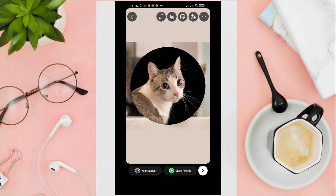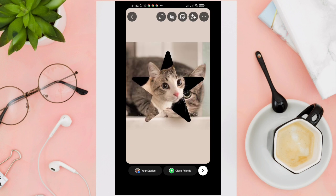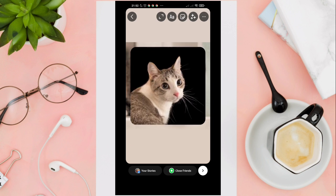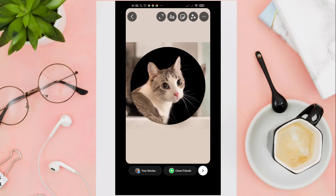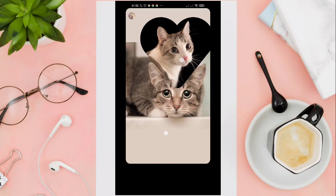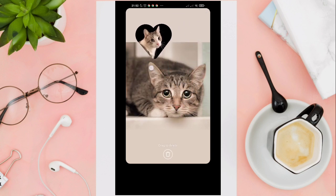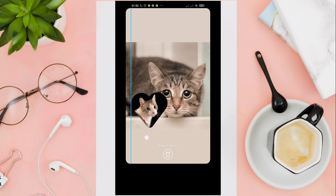You can also change the shape of your photo by tapping on it like this. And then you can resize and drag it anywhere you want.